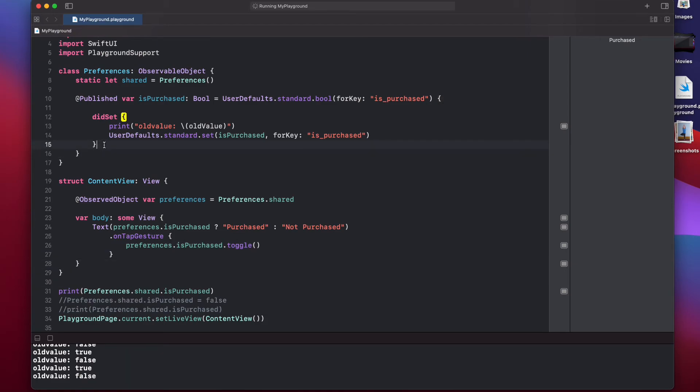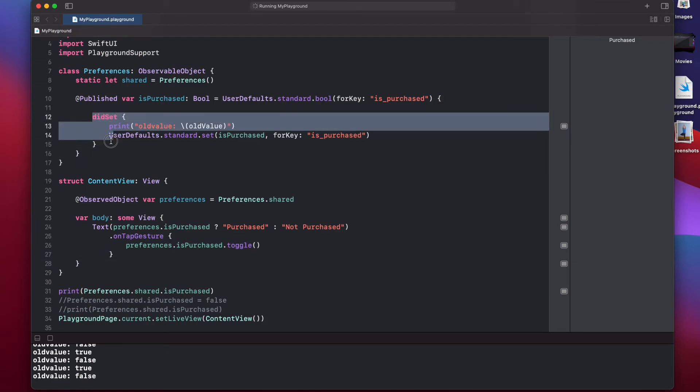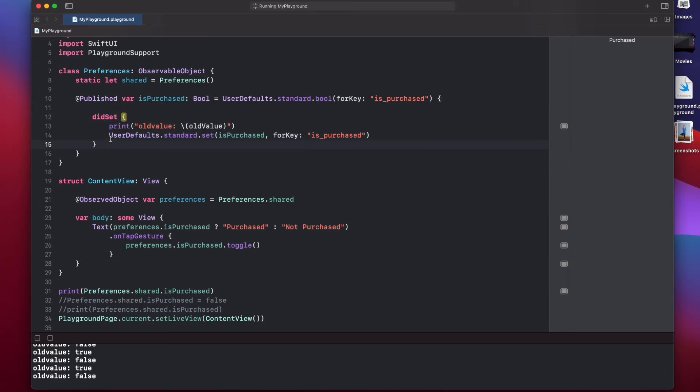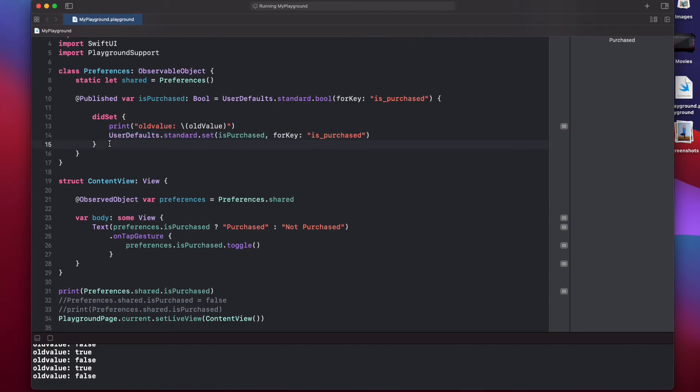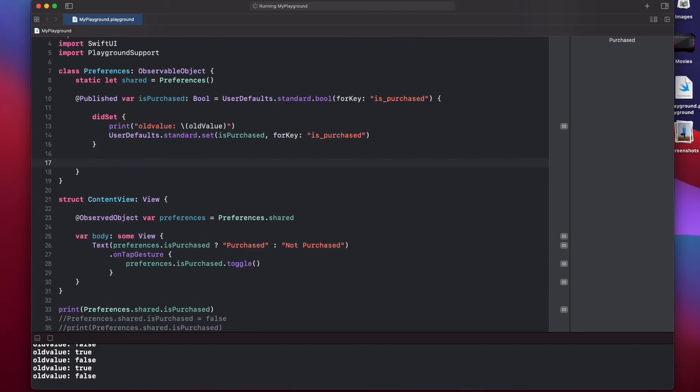So, this is how you use didSet observer to create a property that is stored on the disk, and it remains the same, even if the user kills your app. So, that's using didSet. And similar to this, we also have willSet.